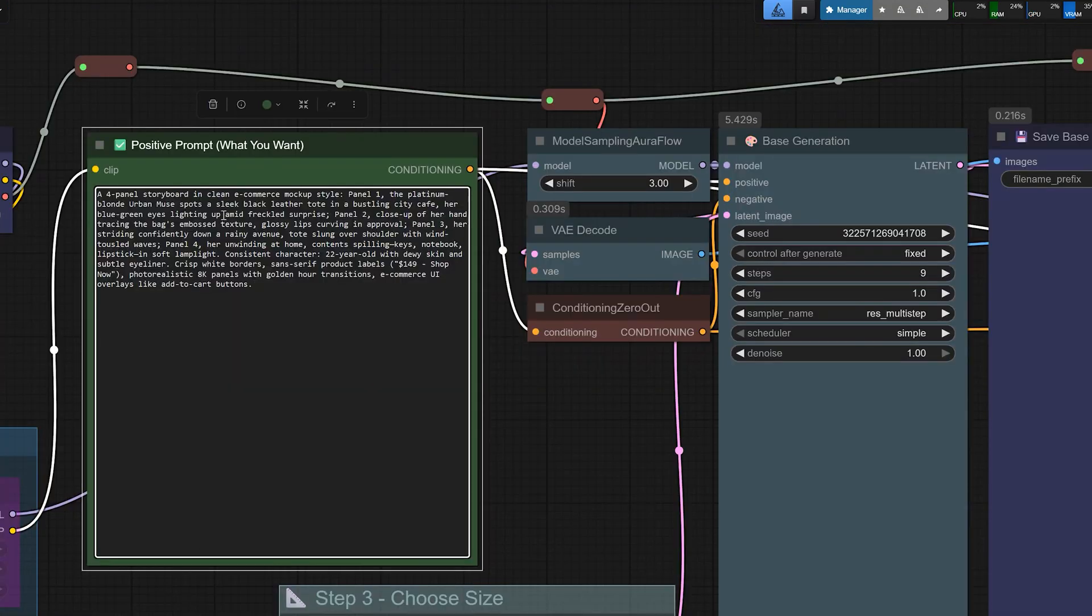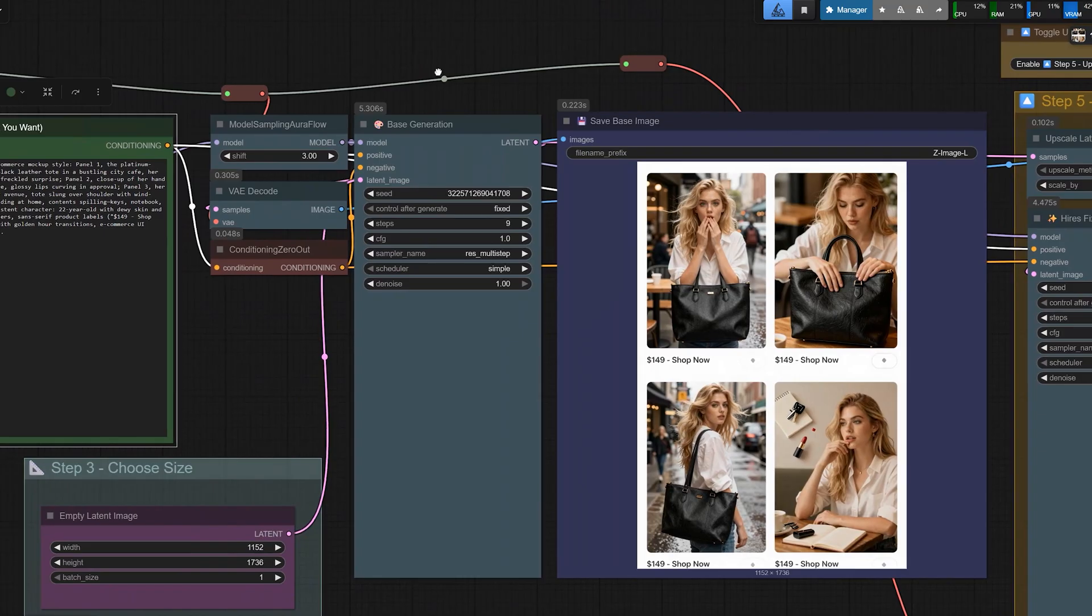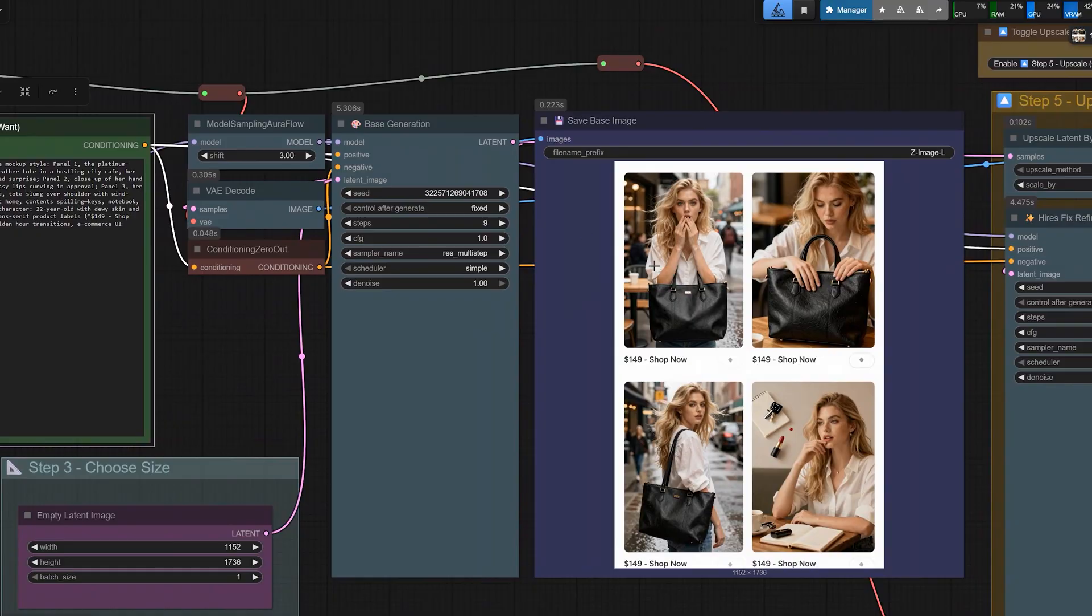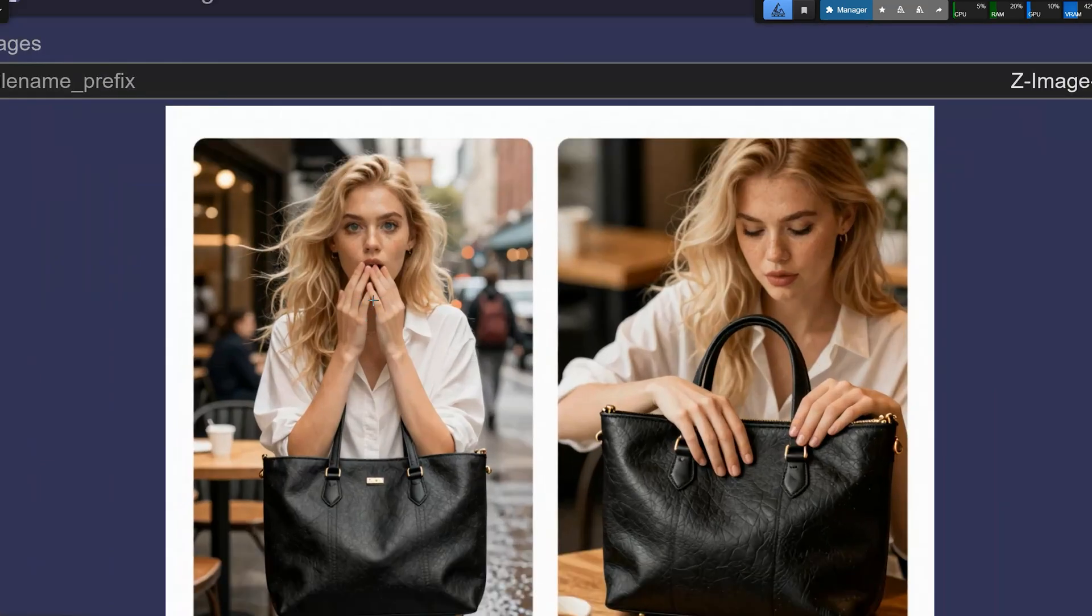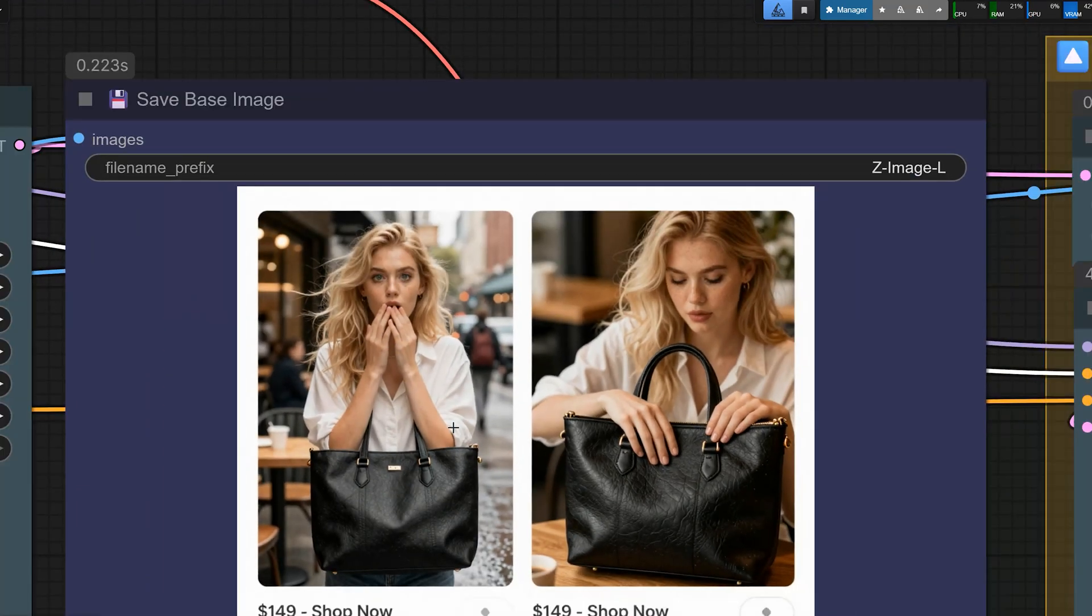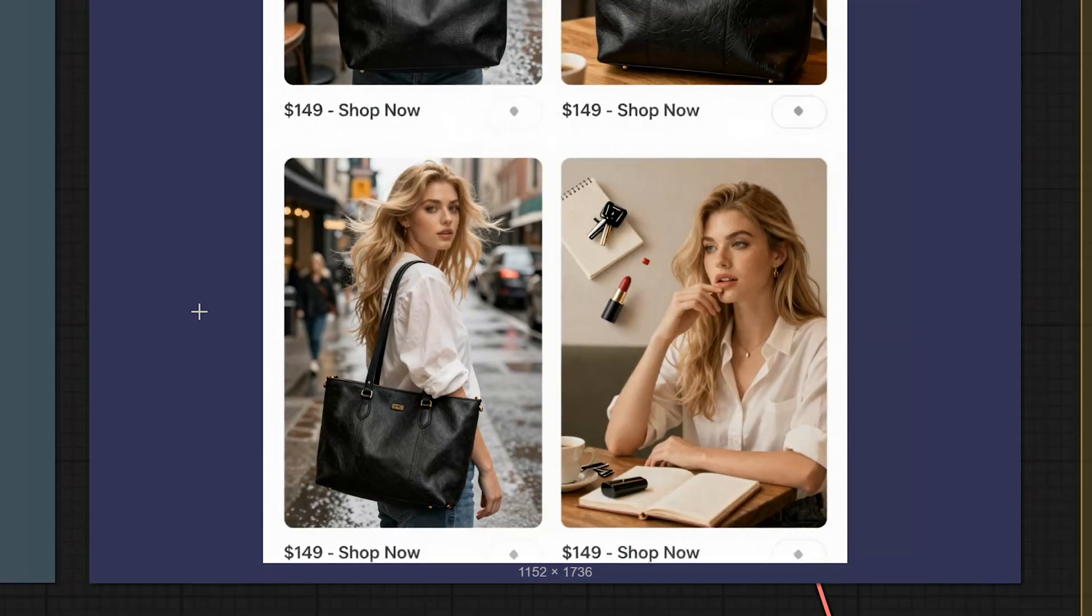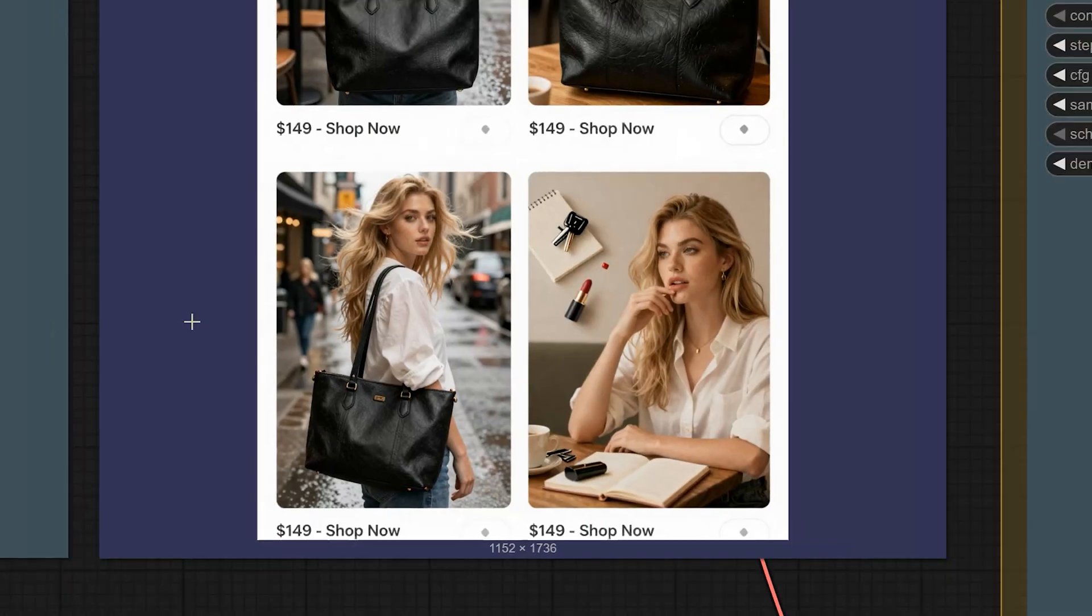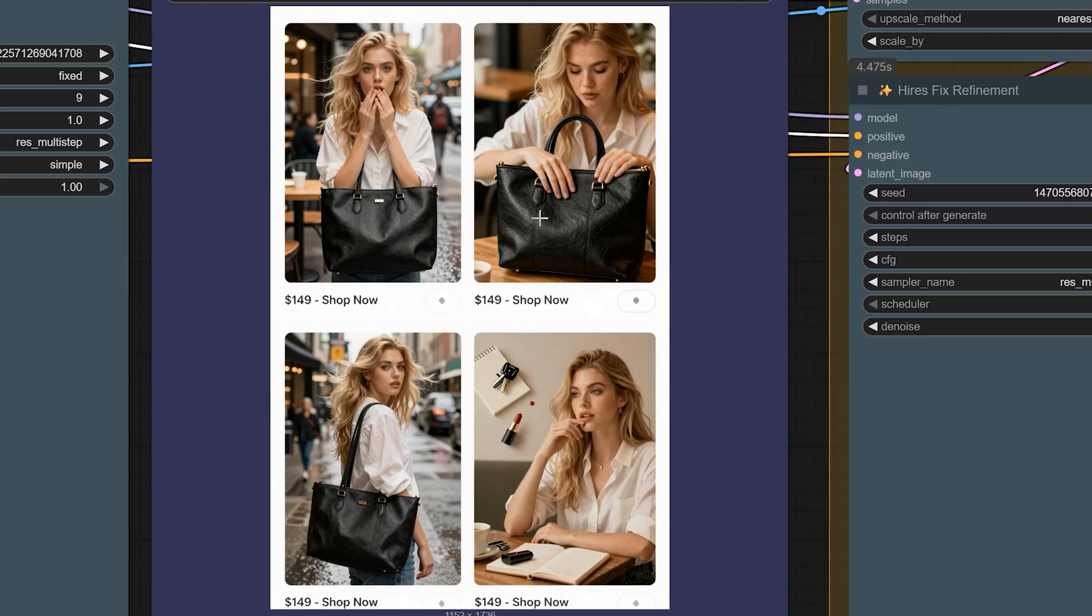Let's talk about next example. Here I tried a 4-panel e-commerce storyboard for a fashion bag. And in this prompt, the same urban muse character sees a sleek black leather tote in a city cafe. Then there is a close-up of her hand tracing the bag texture. Then, a shot of her walking confidently down a rainy street with the bag. And finally, a relaxed shot at home with the bag open and items on the table. The model did a very good job at keeping the same character across all four panels. The hair color, face and general vibe are consistent and the bag looks like the same product in all panels. The hands and fingers are also surprisingly clean for this level of detail.